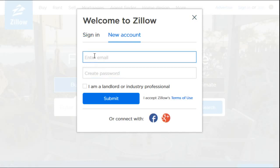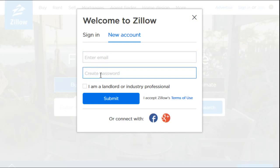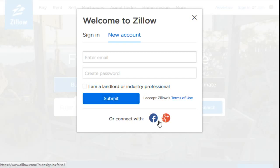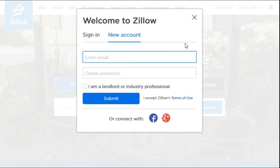If you have an email you can type in your email and then just enter a password for that email. You're probably most likely not a landlord or an industry professional, so you're just going to click Submit after that. You can also have the option to connect with a Facebook account or a Google Plus account — those are also some pretty nice options — but I'm just going to show you how to do it with a traditional email.